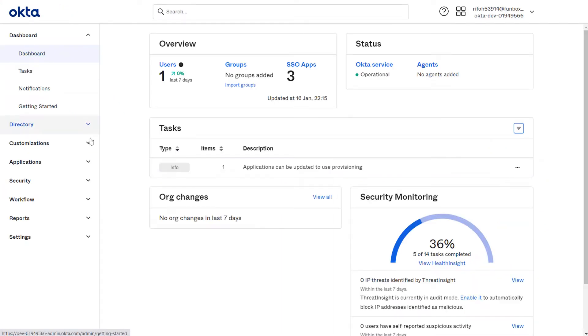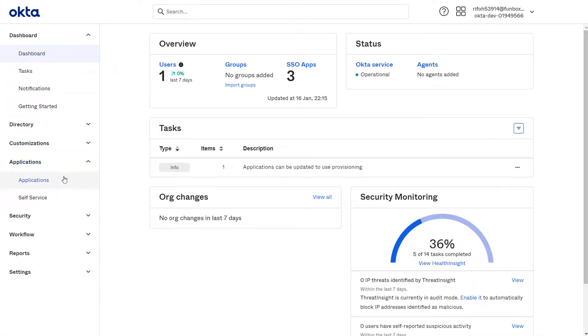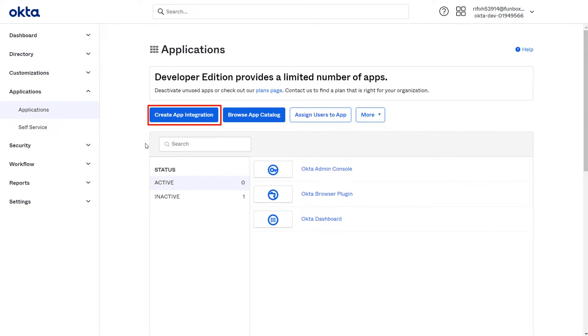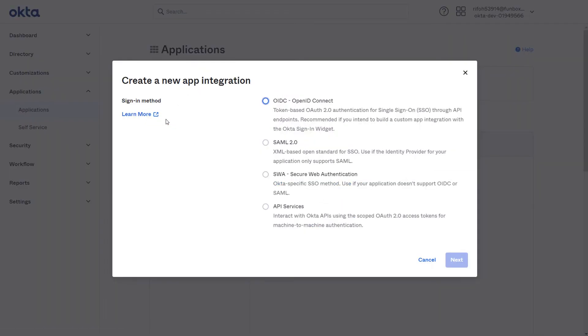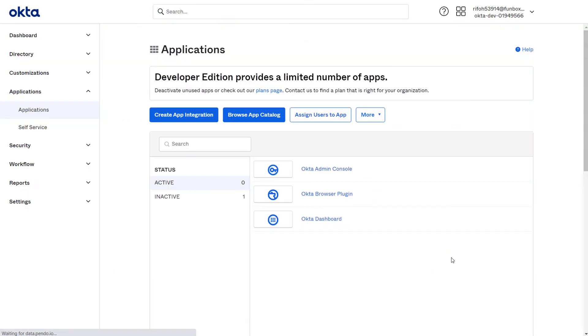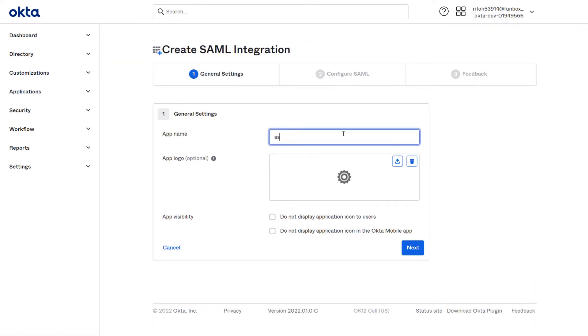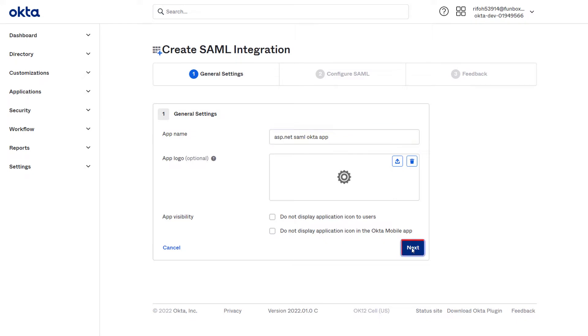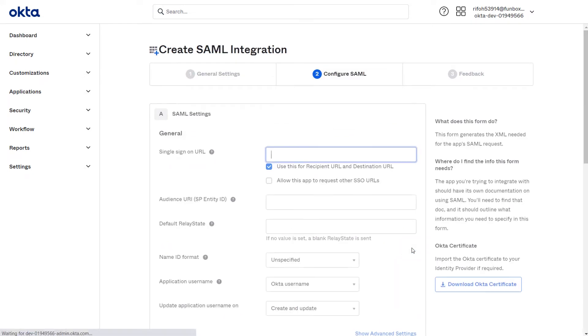Go to Applications tab and select Applications. Click on the Create App Integration button. Select SAML 2.0 as sign-on method and click on Next button. In the General Settings section, enter app name and click on the Next button.